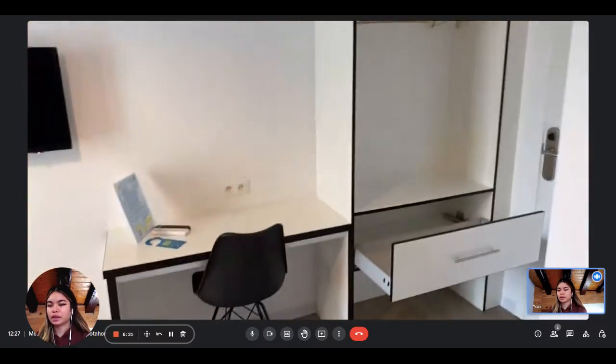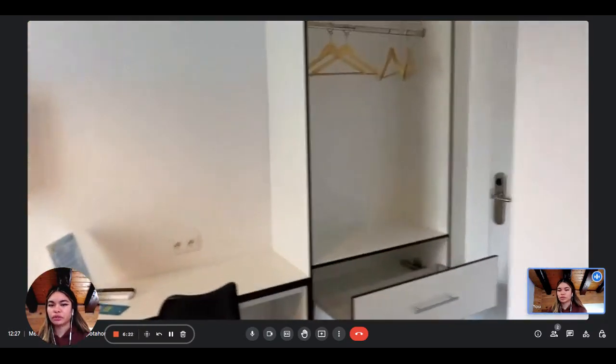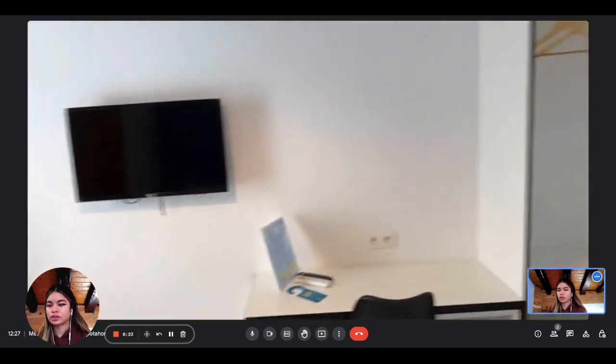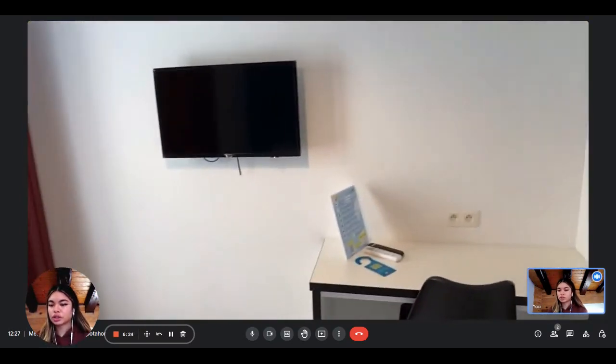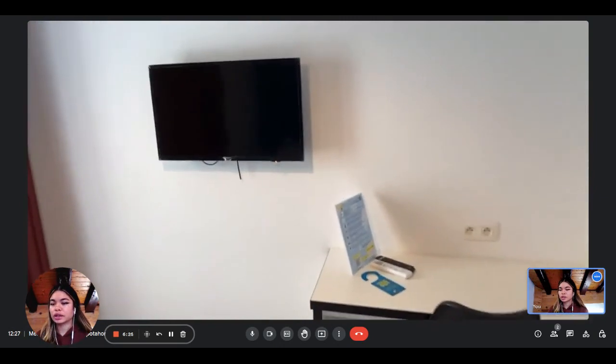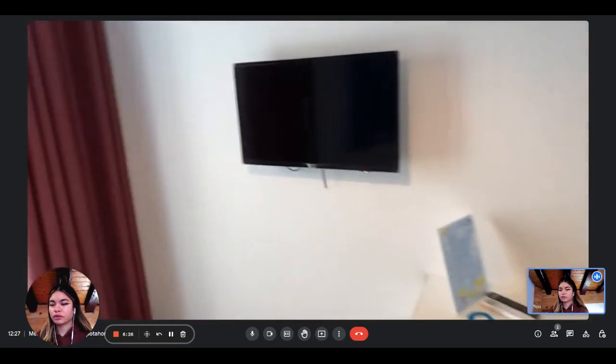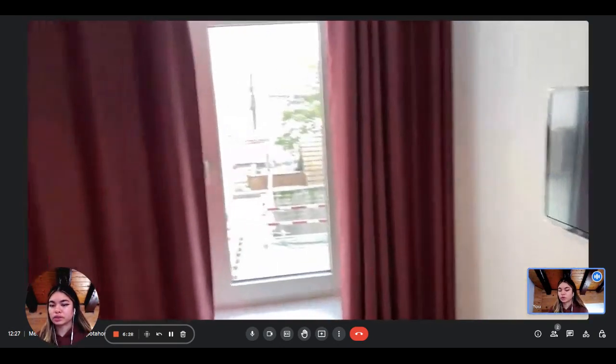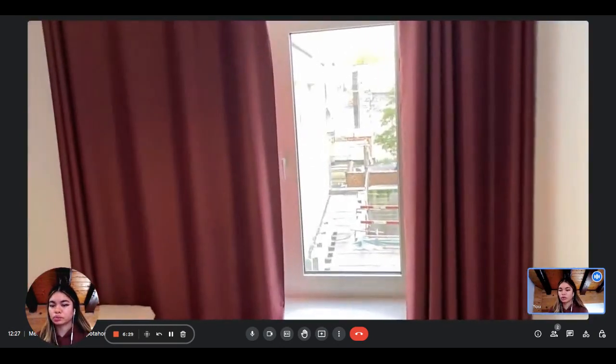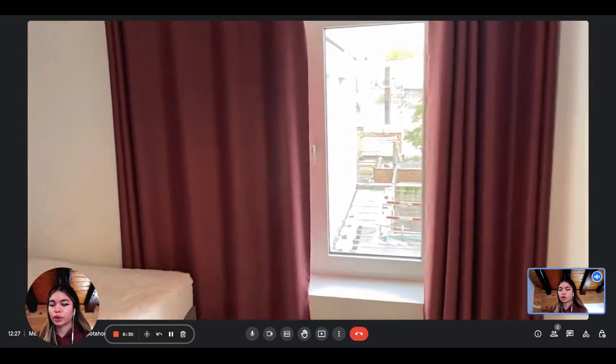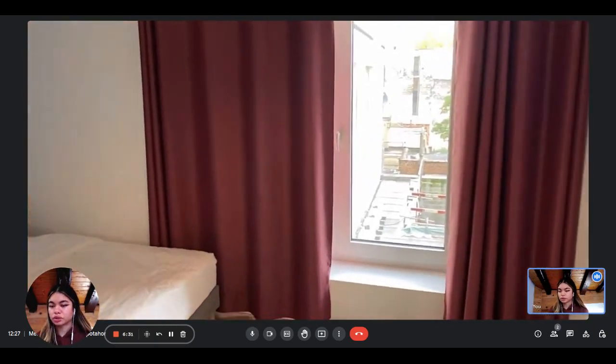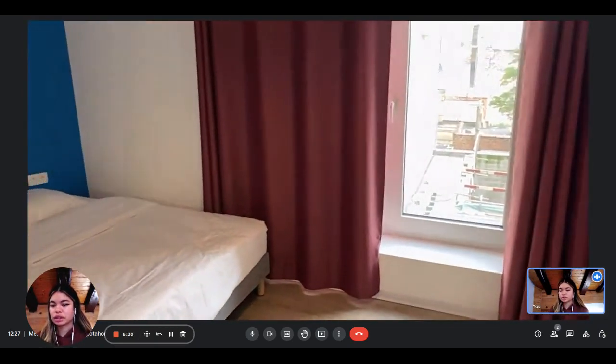And then next to it you have the television. You also have the window that looks out to the outside. So all the bedrooms are very luminous, which is really nice.